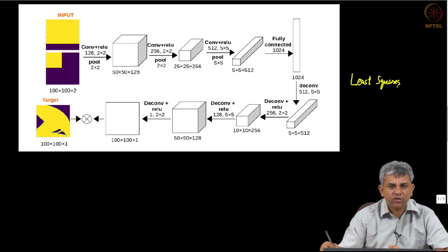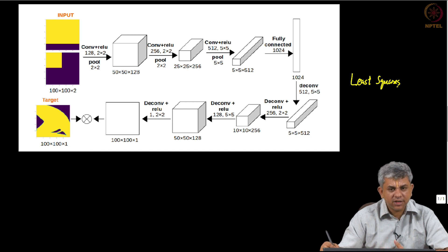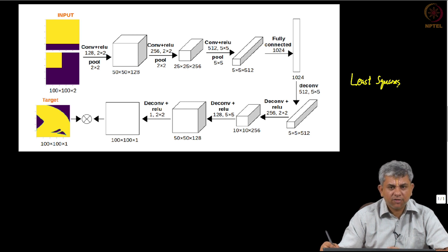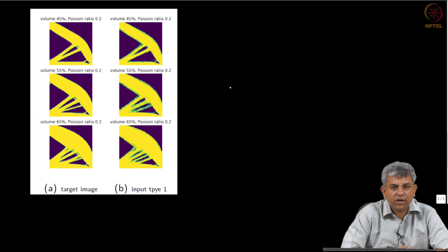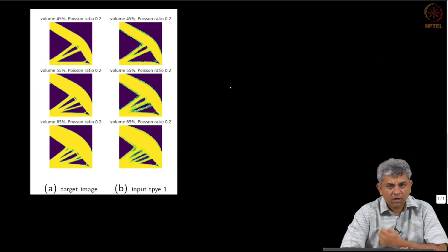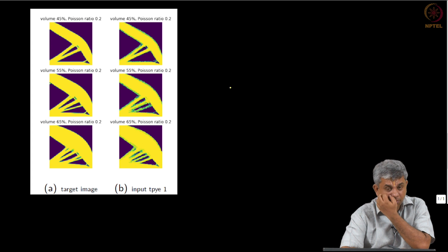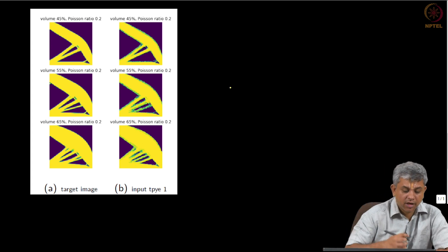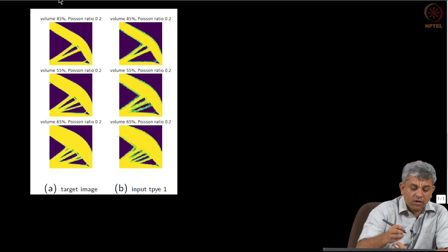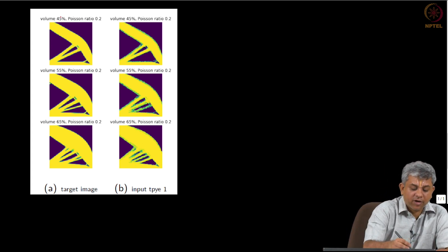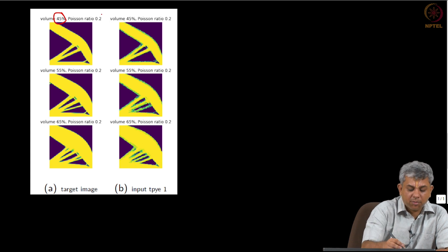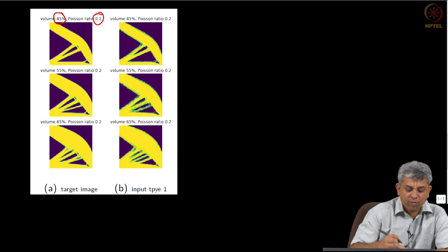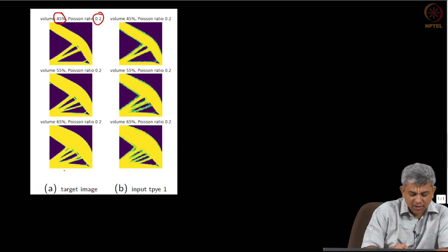You saw that, you will see that they actually had pretty decent success with this kind of architecture. Now here are some few results for this problem as obtained by Harish and Sai. You will see that for a volume fraction of 45% and Poisson's ratio of 0.2, on the left side is ground truth.